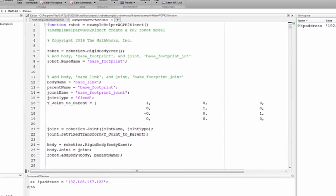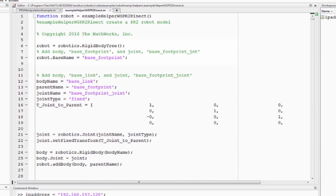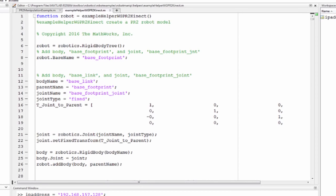The first step is to be able to represent your robot. The RigidBodyTree model is a representation of a robot structure. You can use it to represent robots such as manipulators or other kinematic trees.